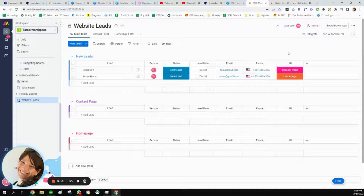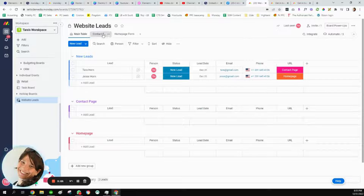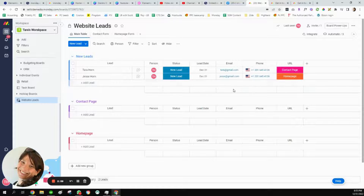You could also do this if you have different lead sources — for example, leads coming in from Facebook versus LinkedIn. Really you could use it with anything, but the point is that I set up two different forms, two different groups, and then different statuses to match.